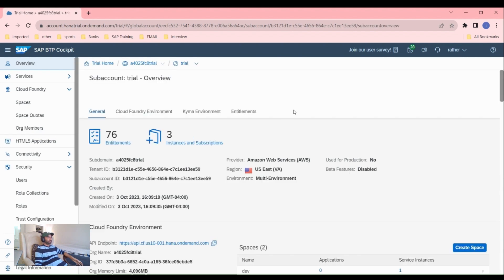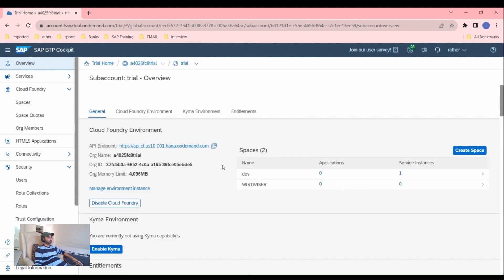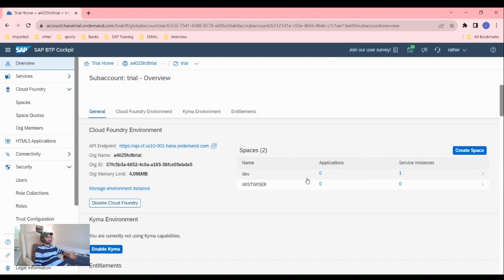After logging to your BTP trial account, you will see this dashboard here where you'll see Cloud Foundry environment, entitlements, and spaces. If you want to create your own space, you can click on create space. I don't want to create another space here because I have already created two spaces.